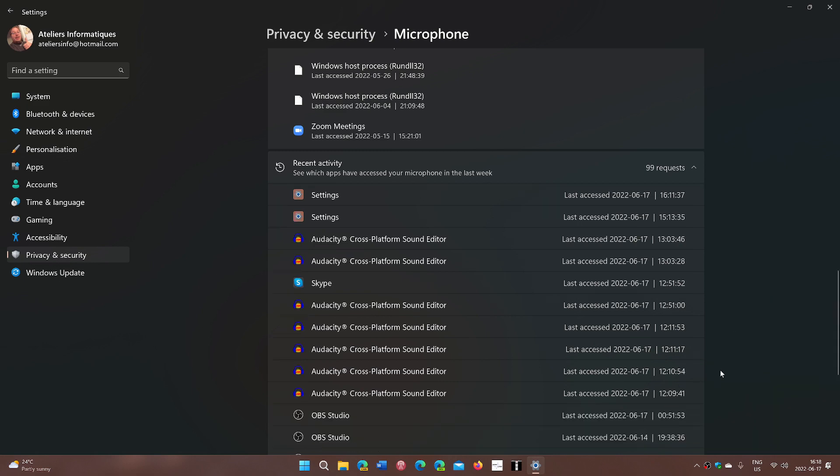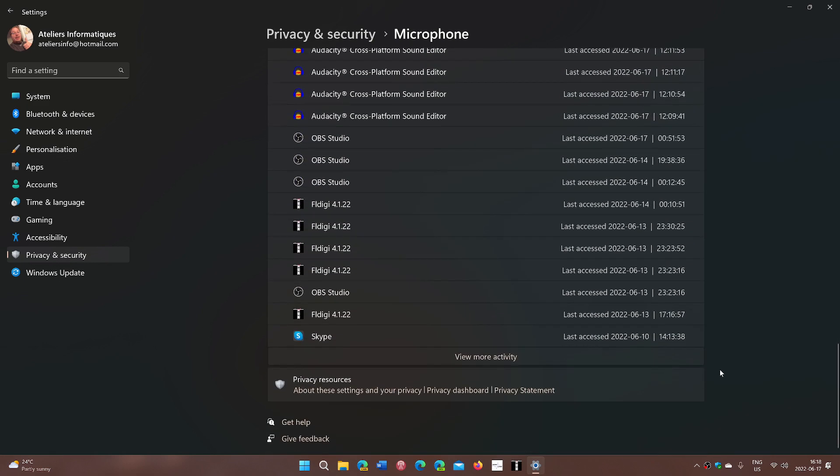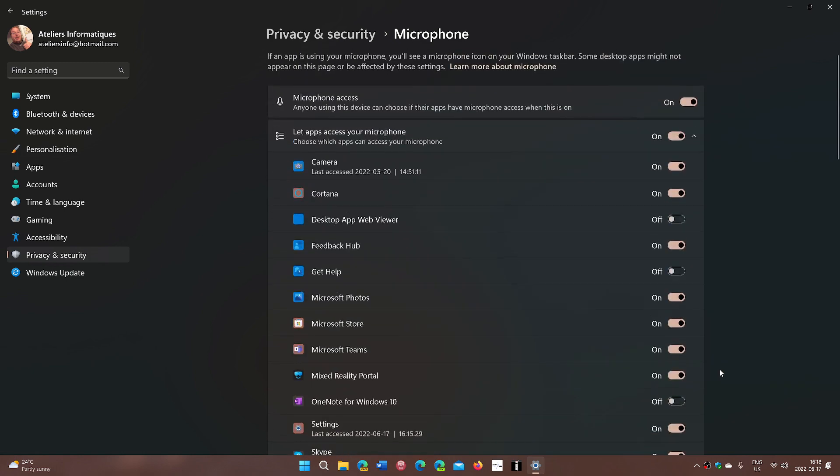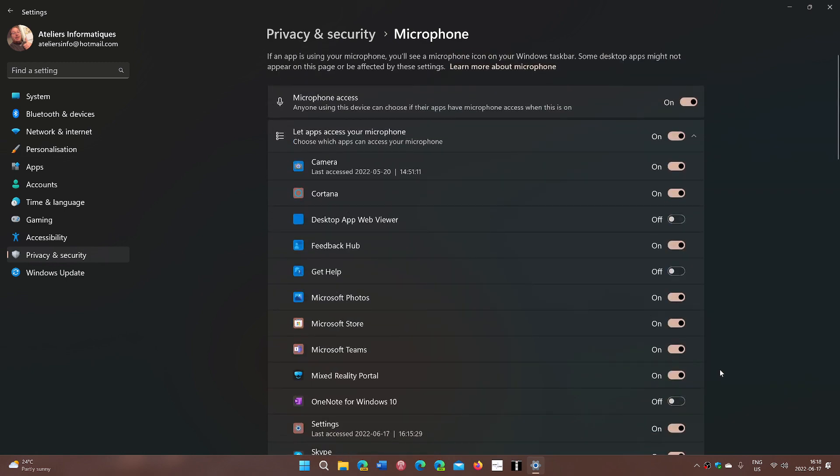And you can view more activity and check it out. So it's really nice to see what has been using these devices in the last hours, days, and weeks. Once again, it adds to the privacy of your system.